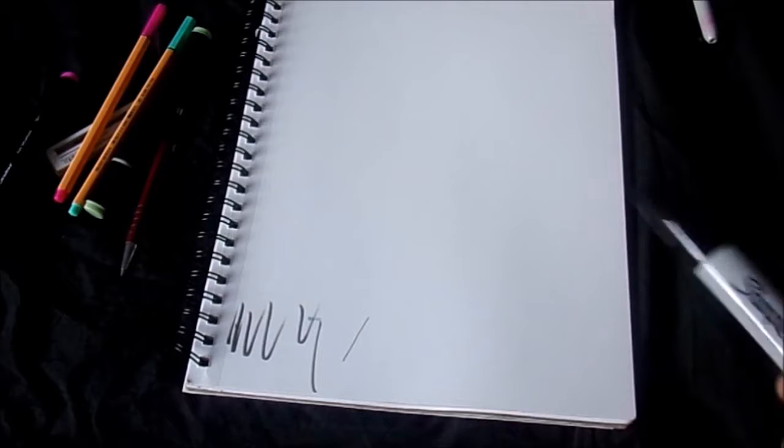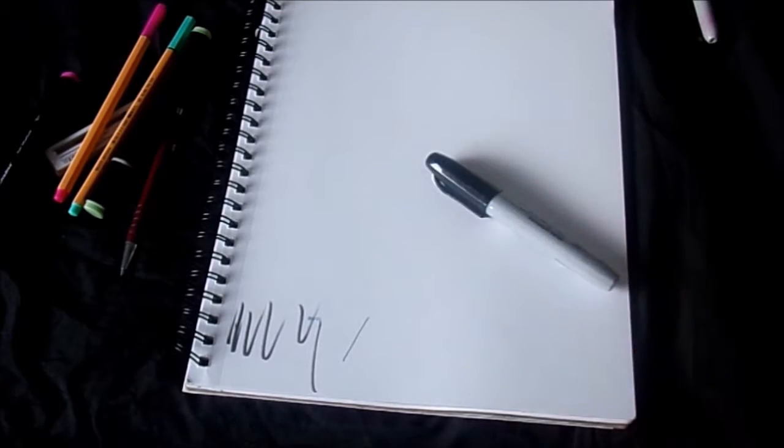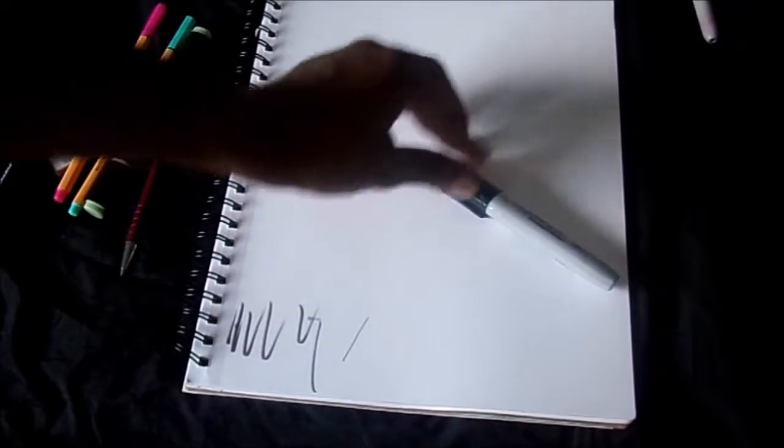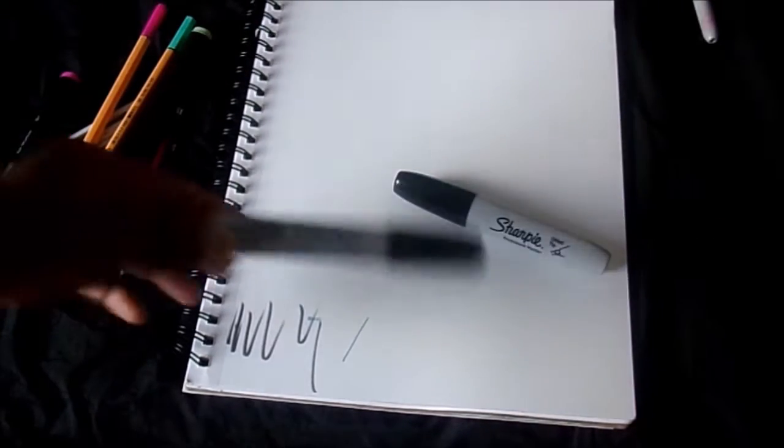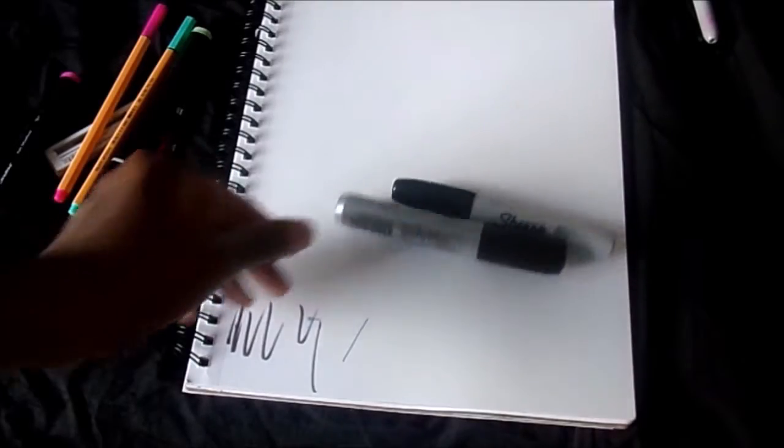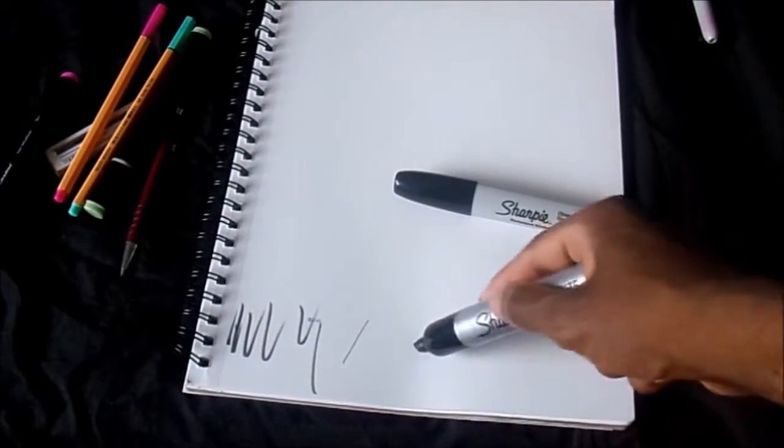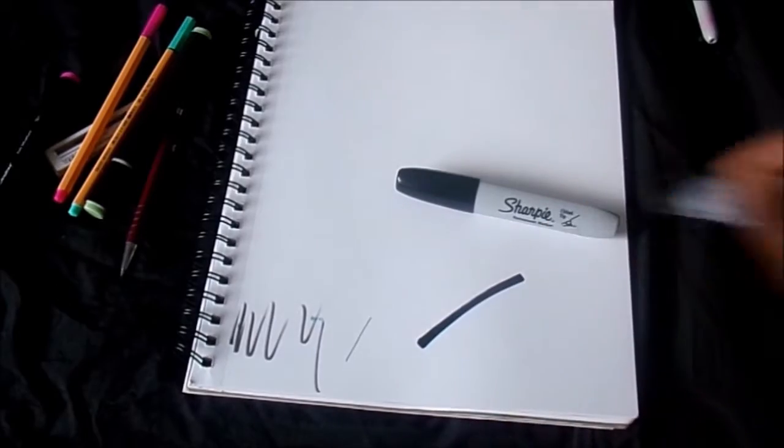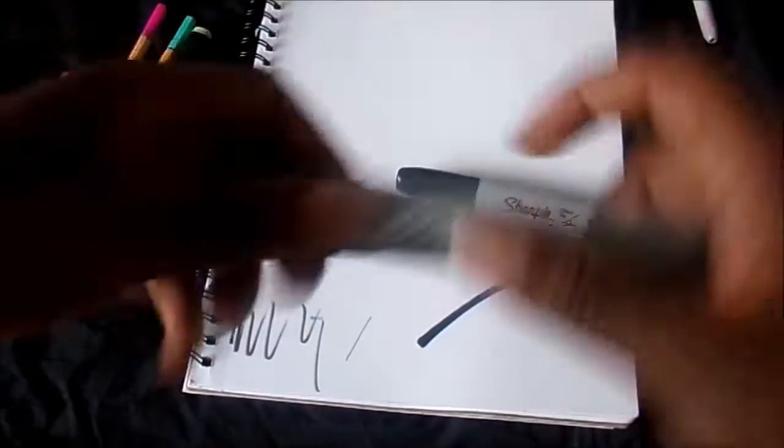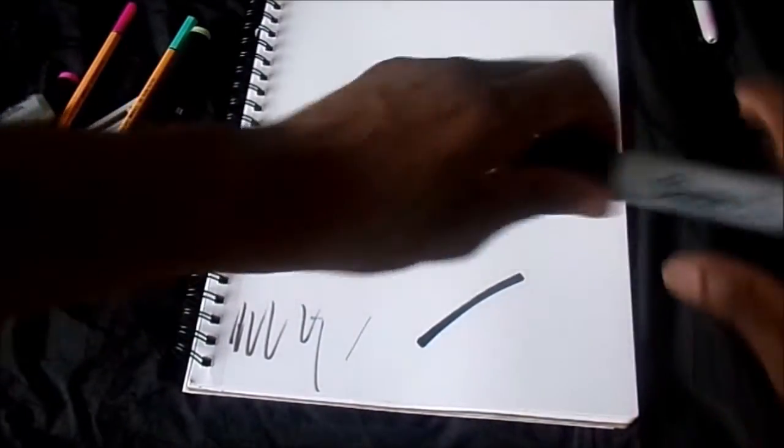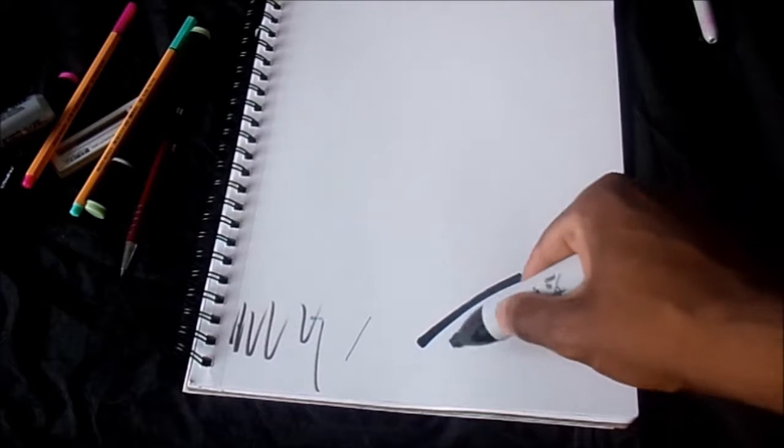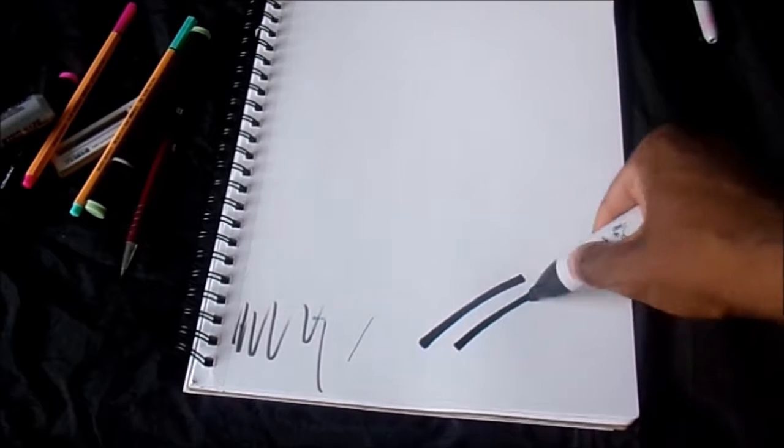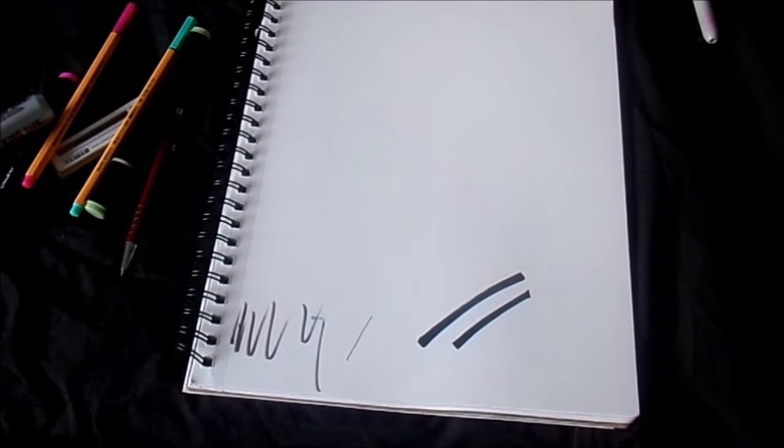And for thicker lines I have my Sharpies. I have my Sharpie permanent marker with the chisel tip and then I have this big bold black one that I'm in love with. Nice strong black lines and then you have the chisel tip.